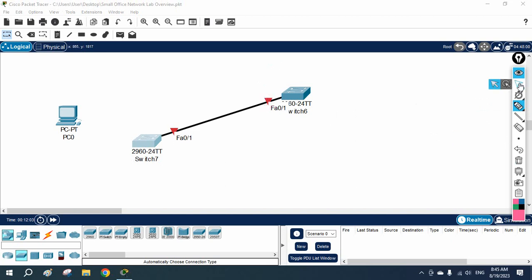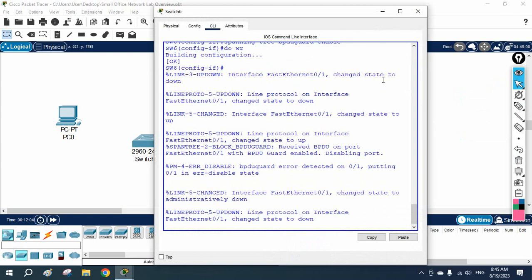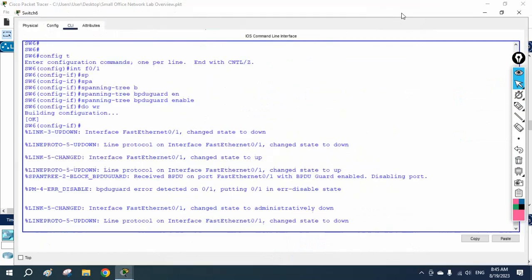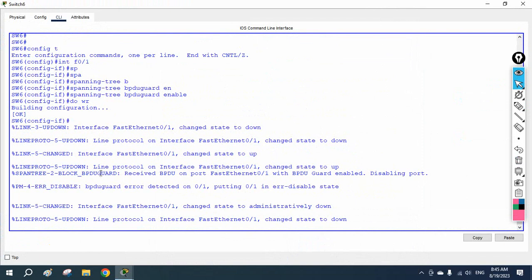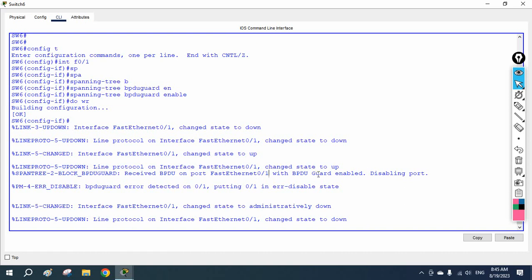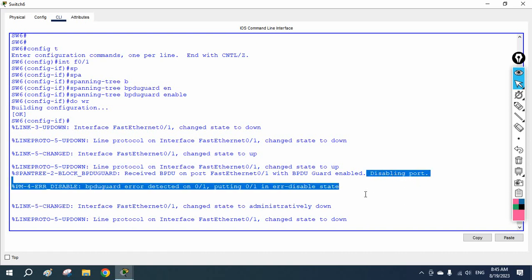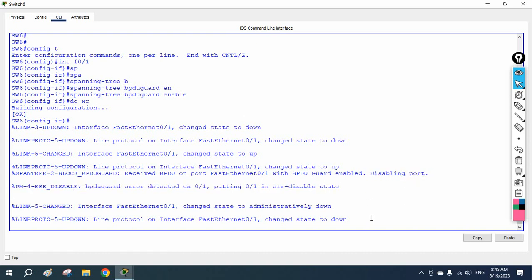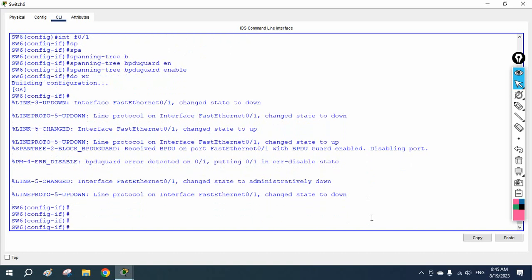The port is now blocked. We can see the error message: 'BPDU Guard received a BPDU on port Fast Ethernet 0/1 with BPDU Guard enabled.' The switch disabled that interface and put it into err-disable state. To verify, you can run: do show ip interface brief.